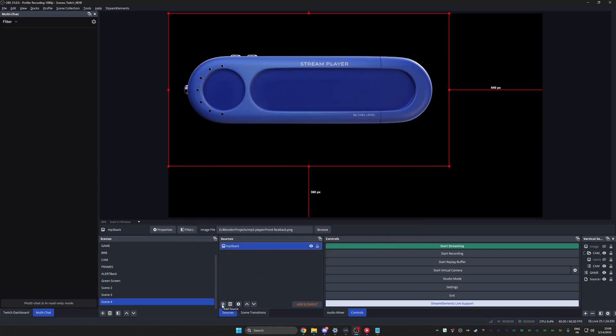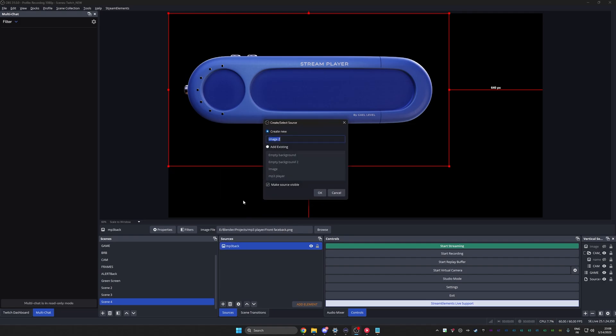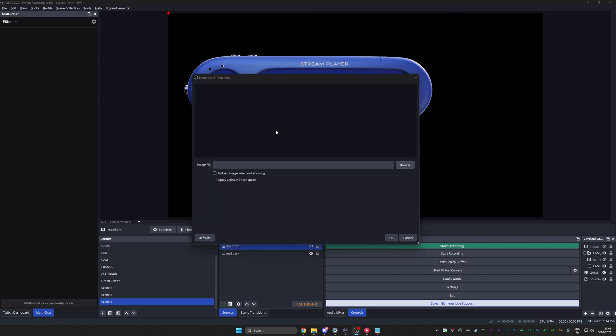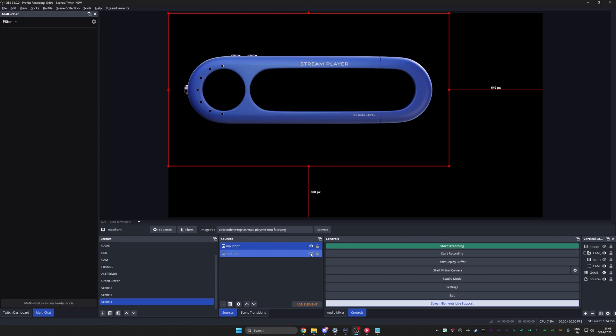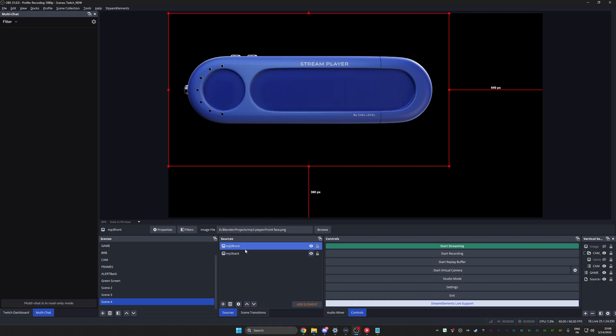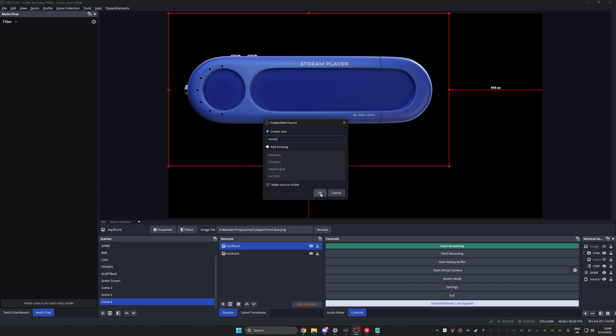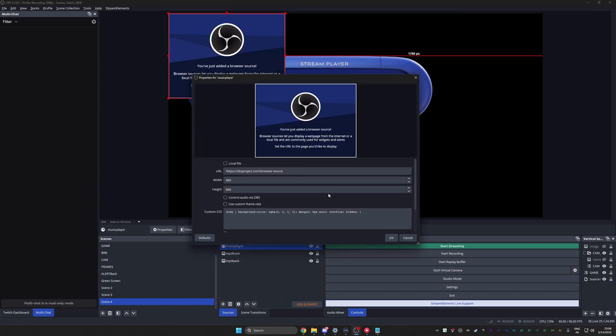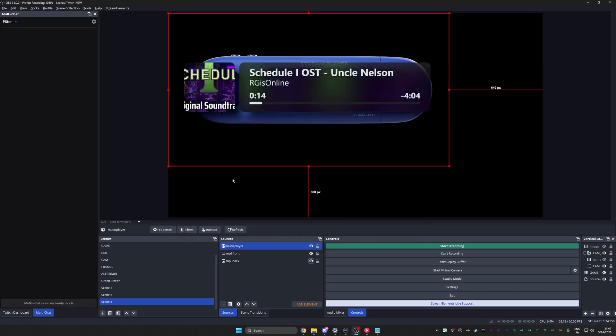Very nice. Now we can add the front. So image once again, go find it front face right there. Oh, you can't even see the difference. It's perfect. Look at that. And now we're going to add our browser source that has our music player. So I'm going to go browser, call it whatever you want, calling it music player. And we want that link. I'm going to set mine to 1080p because that's the size of those images. 1080. Nice.